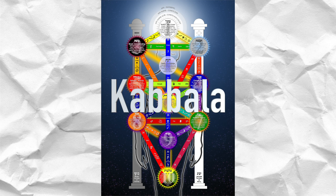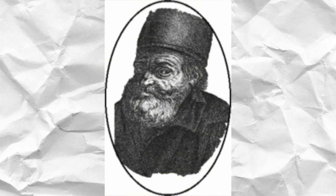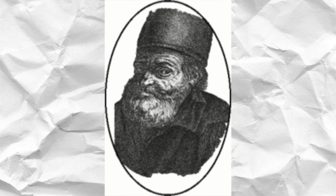Whether or not this is true, the historical records show that Flamel did come into considerable wealth around this time and donated his riches to charity.